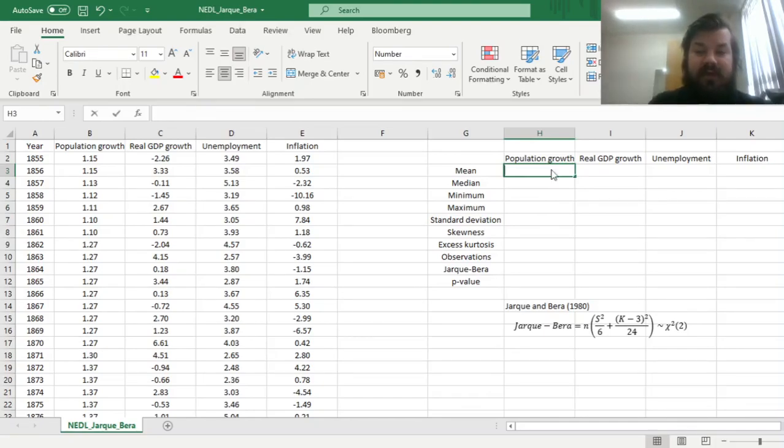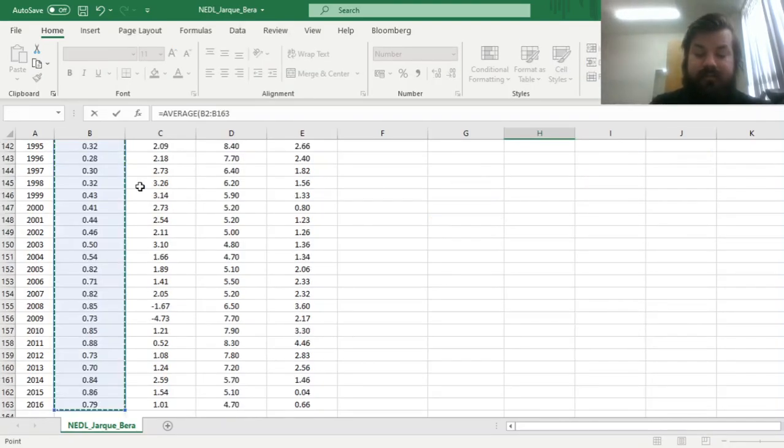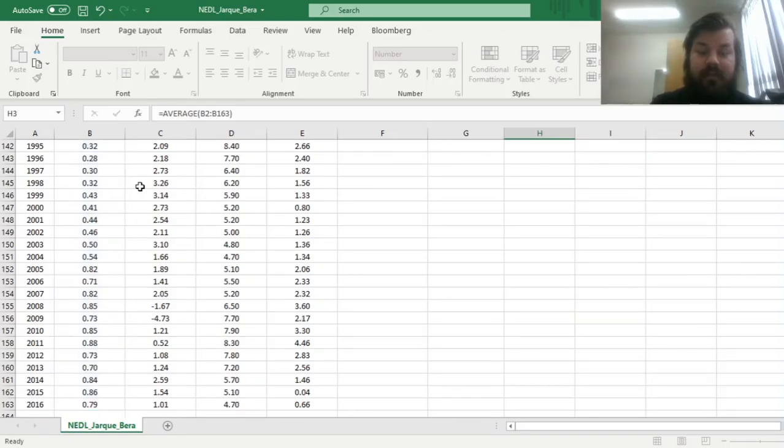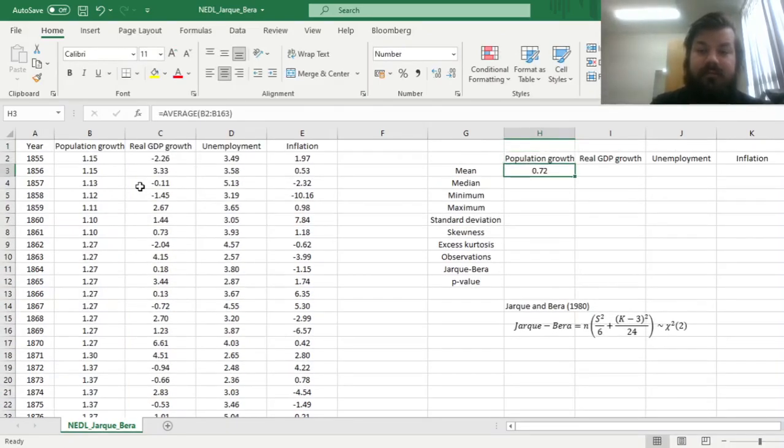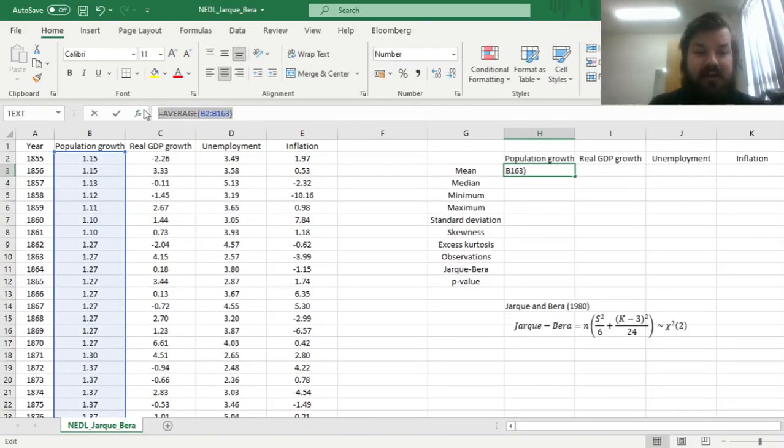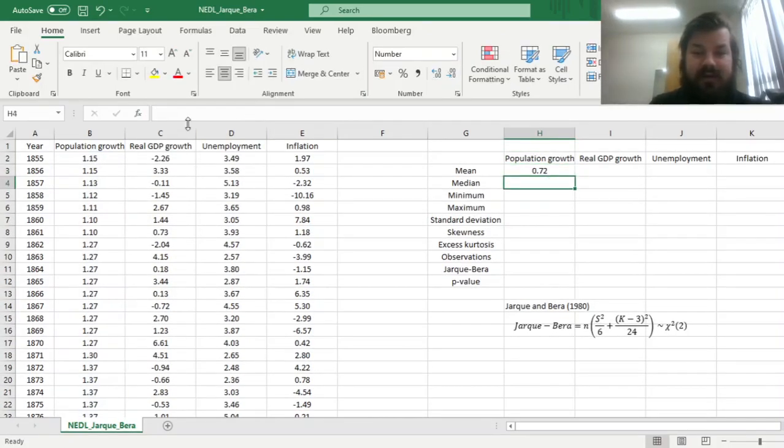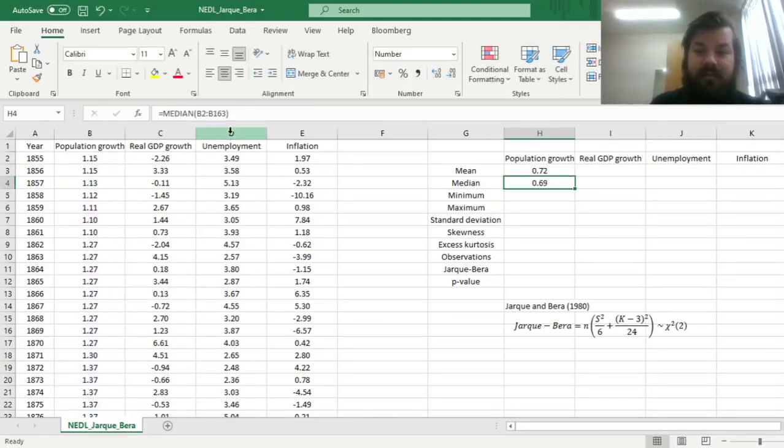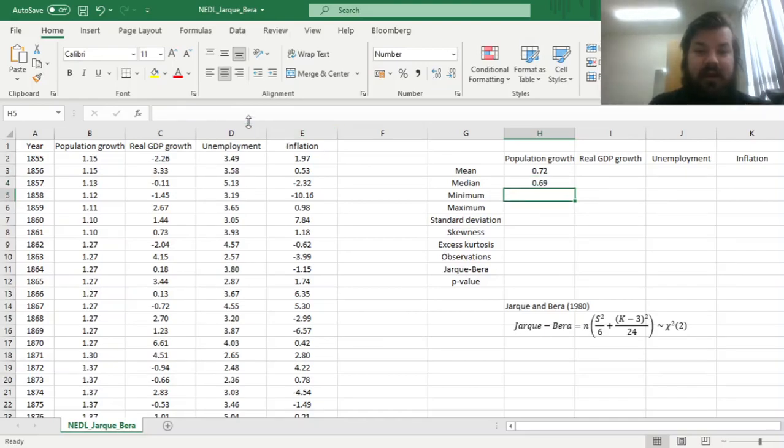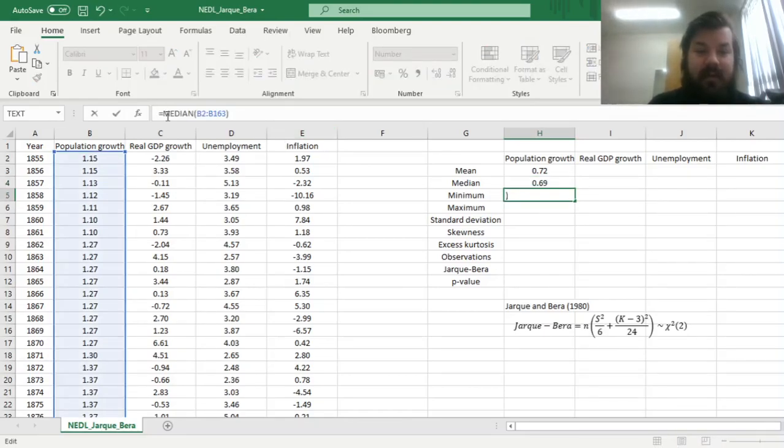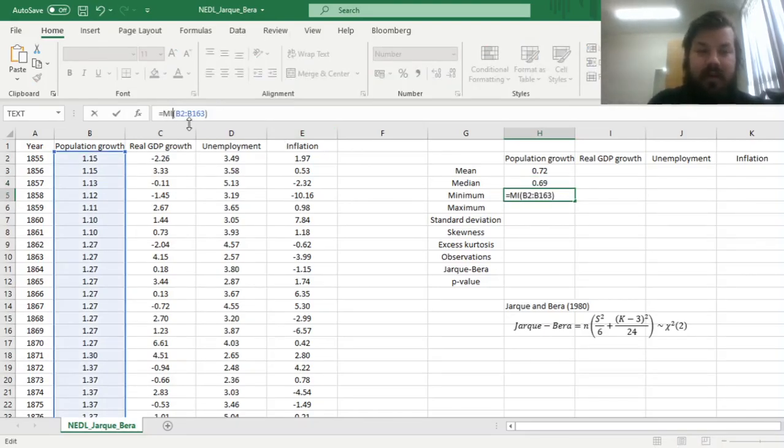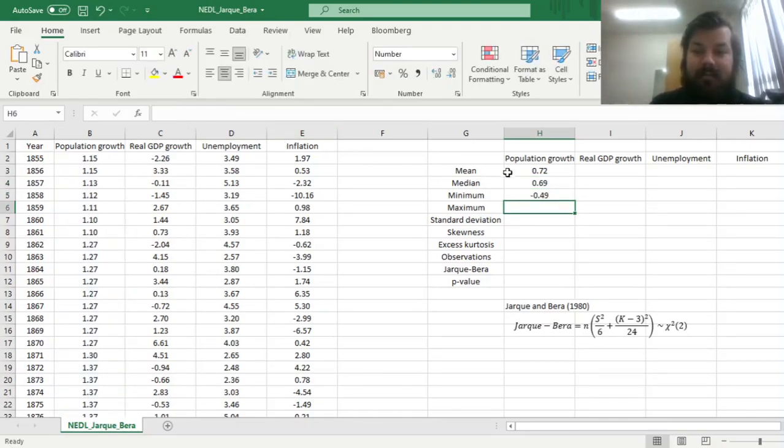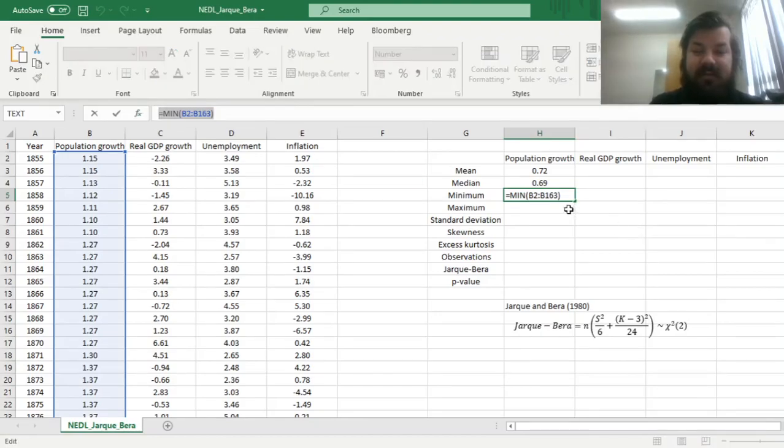Without further ado, let's calculate the mean as the sample average, the median we can calculate by just copying that across and changing this formula to median, the minimum and maximum can be calculated using the min and max functions respectively.